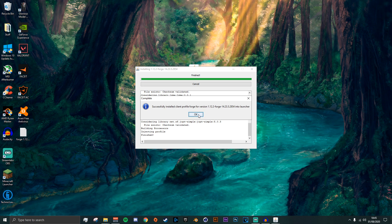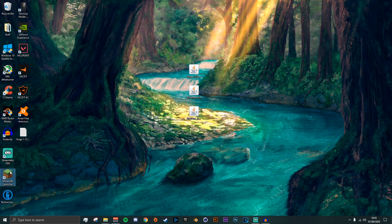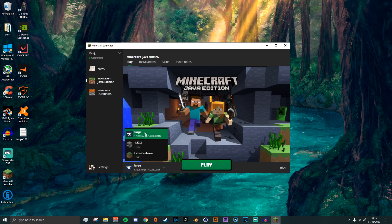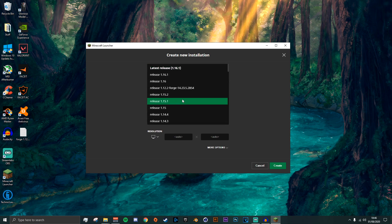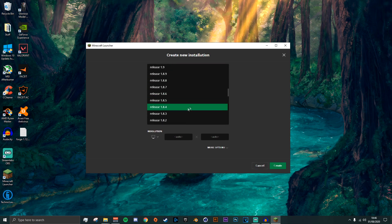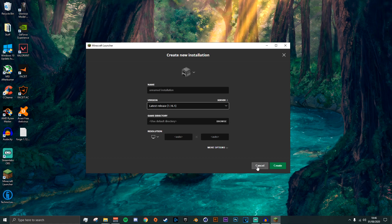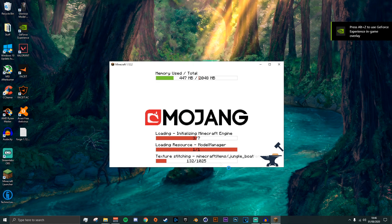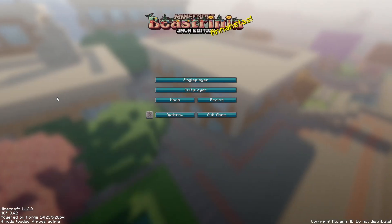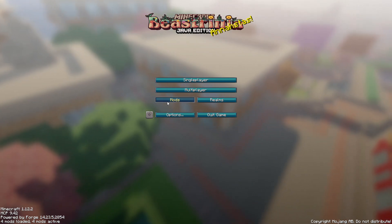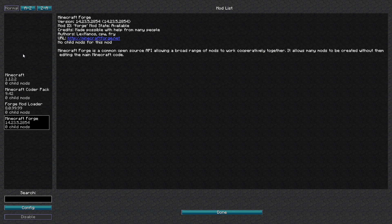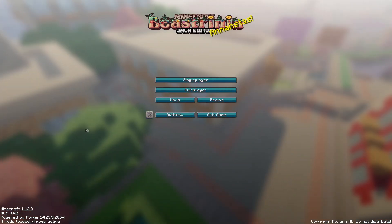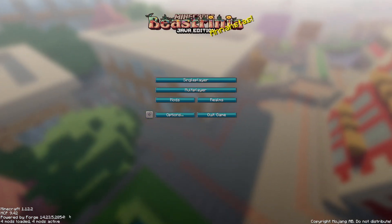It should say successfully installed client Forge — click OK and it will close. Then go to the Minecraft launcher and you should automatically have the Forge profile selected. If not, go to Installations and find Forge. If the Forge profile does not appear, click New and go to Version — it should appear there. Scroll down until you find it. After that click Play, and once it opens you should see a brand new Mods tab — click on it and you will see four mods active, but none are Pixelmon or OptiFine yet.